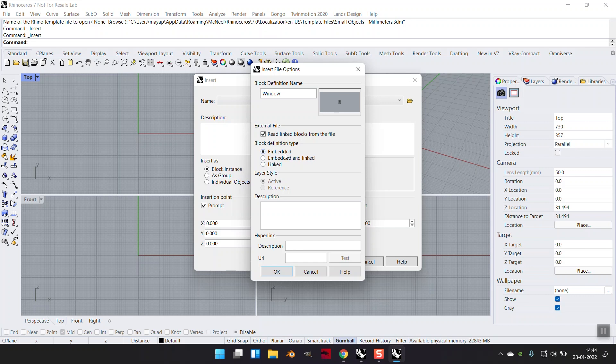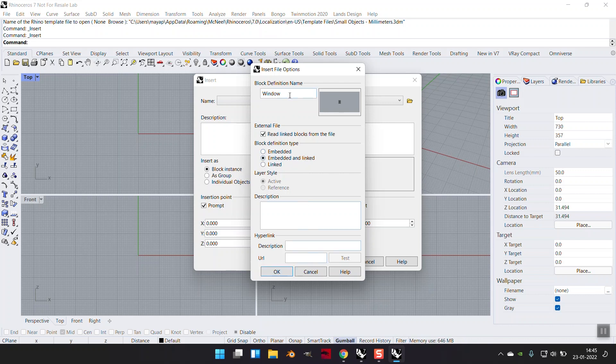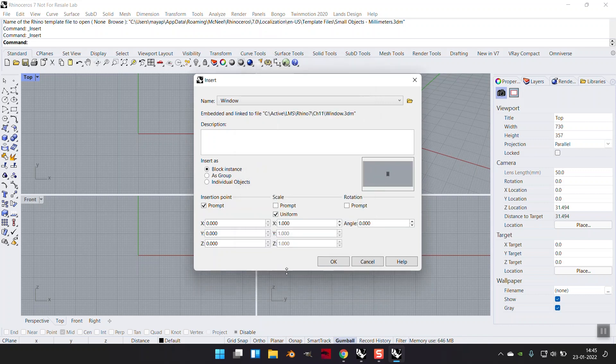Embedded means that definition, those block definitions are going to be embedded in my newer file with no reference to the previous file. If I say linked, then I get the option of active or referenced, which means that if there is any change at that end, this file will automatically be updated if it is active. The layer style is as the word mentions, its style. If I use embedded and linked, then I get the option of deciding in this file whether I want to update it or not. By default, I'm right now keeping it embedded and linked. I'm going to call it window and I'm going to say okay.